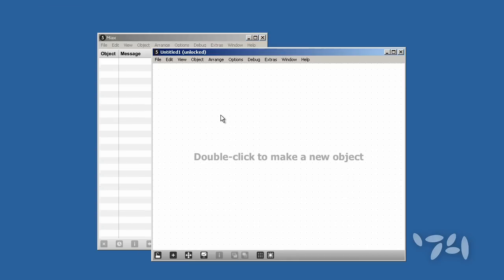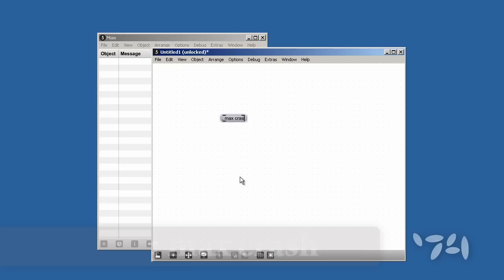I'm going to create a message box and I'm going to put a message to Max inside the message box. Semicolon, Max, and then the word crash.